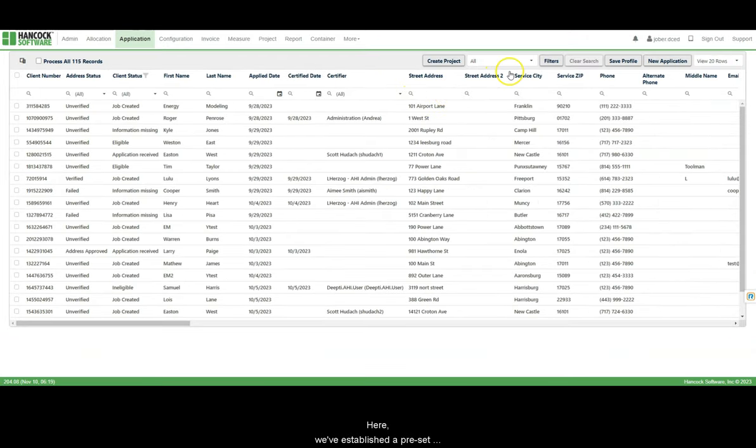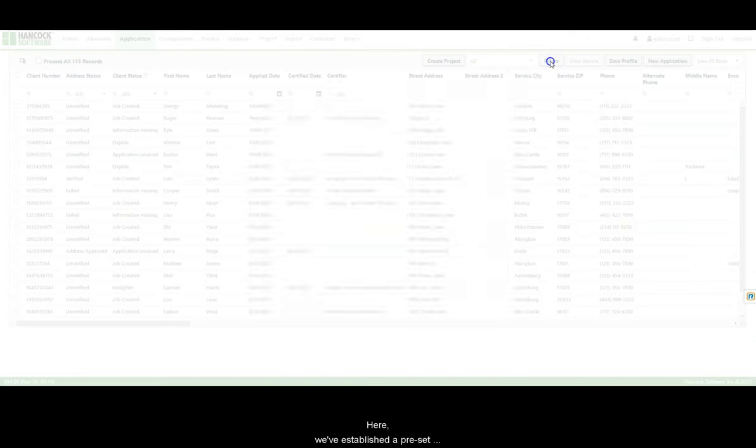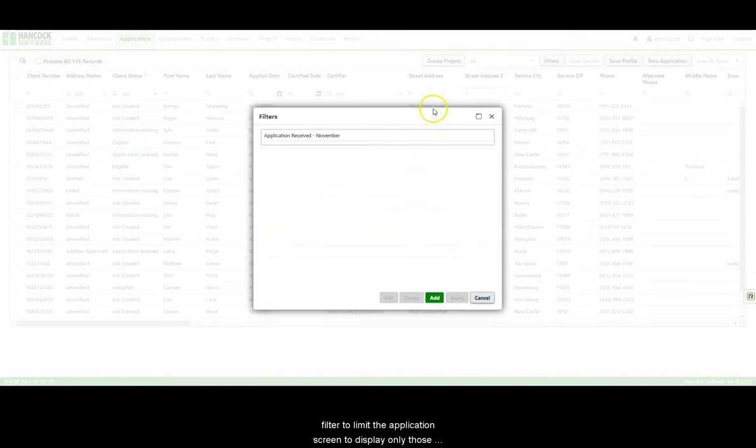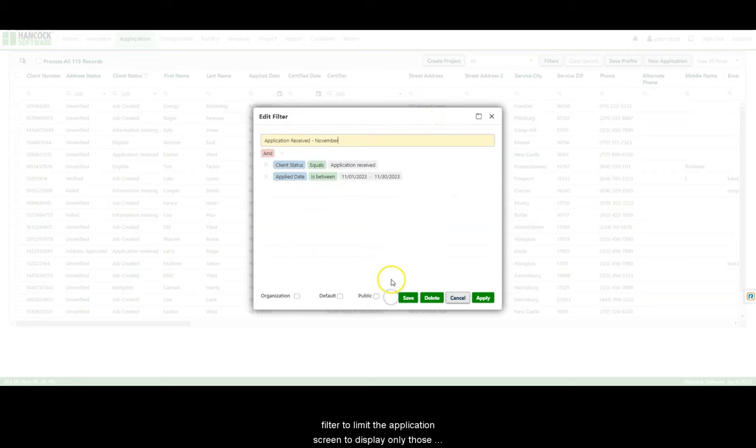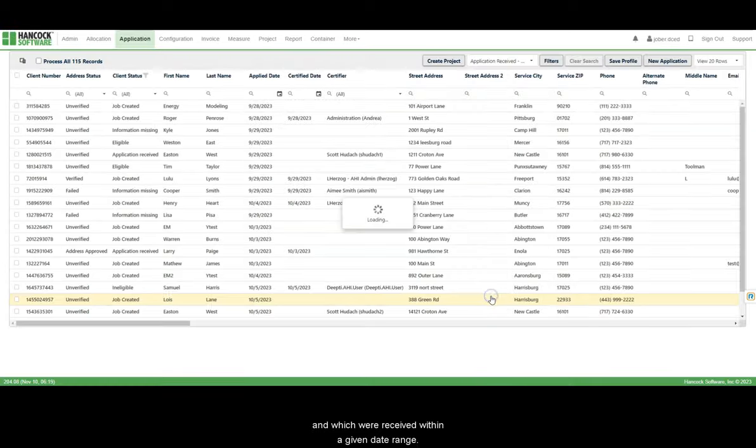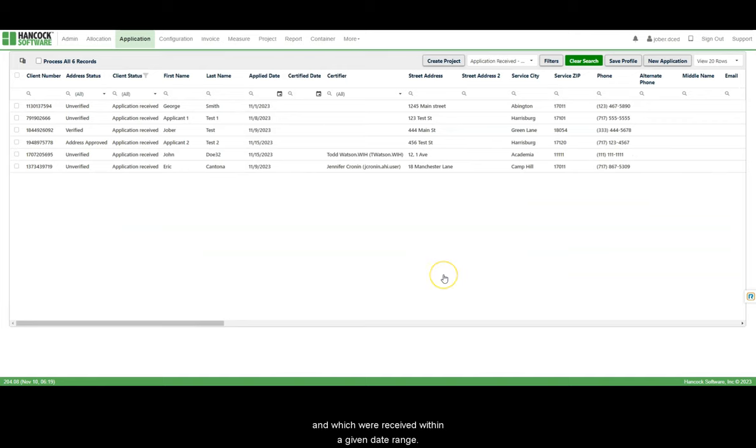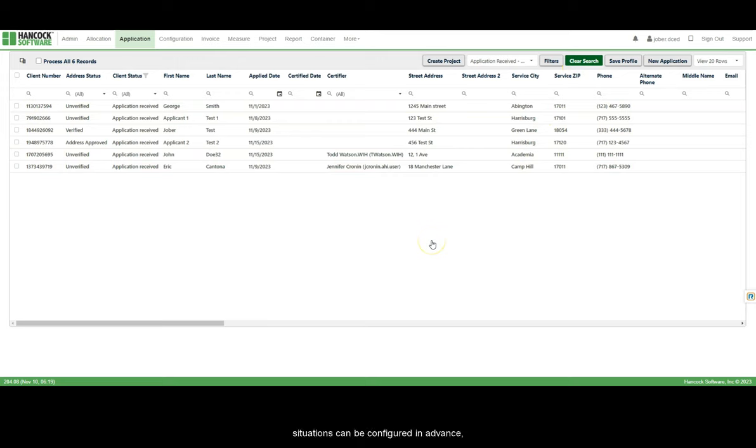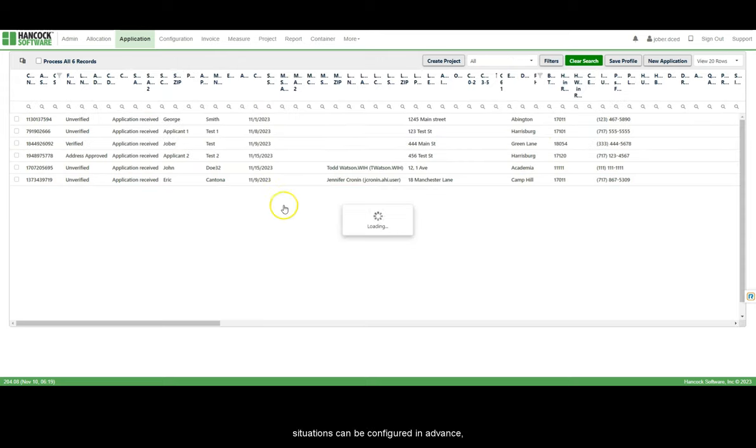Here, we've established a preset filter to limit the application screen to display only those applications with a specific status and which were received within a given date range. Any number of custom filtered views for common situations can be configured in advance and applied or removed as needed.